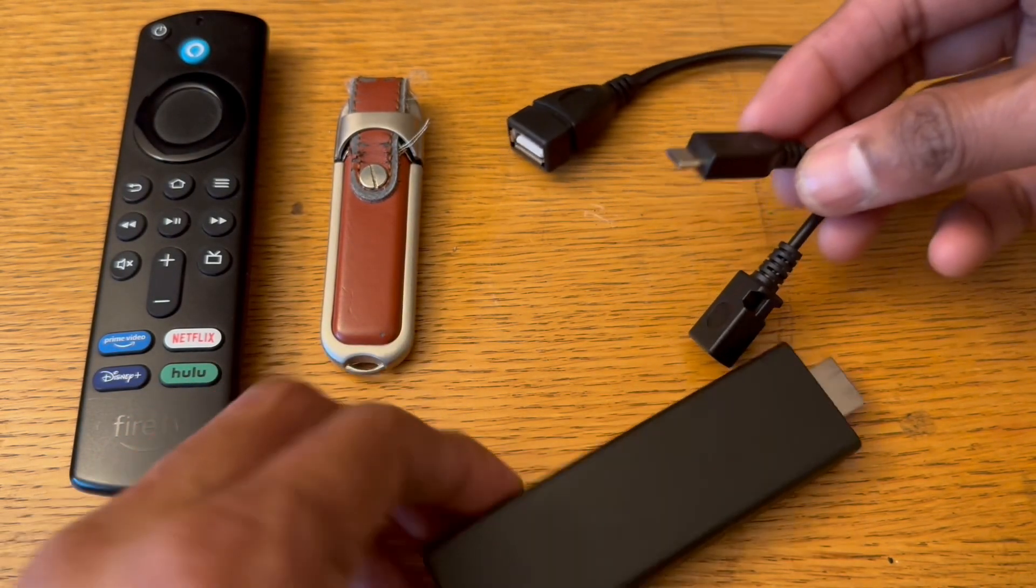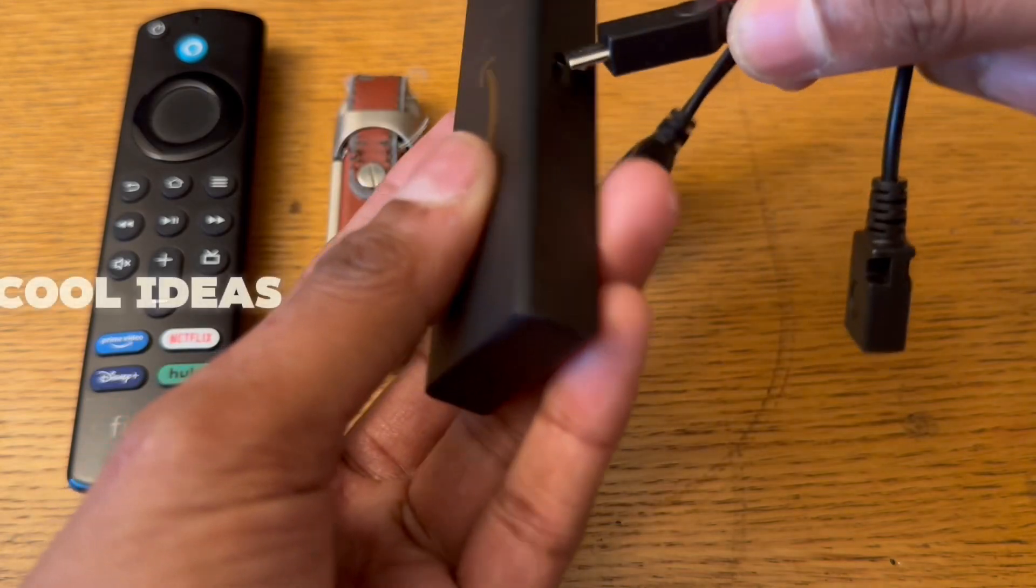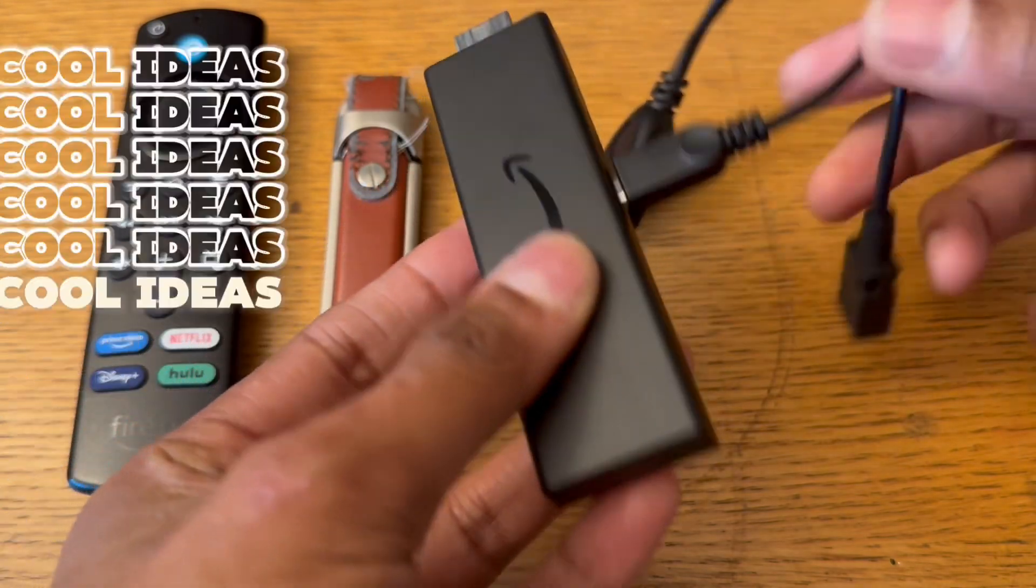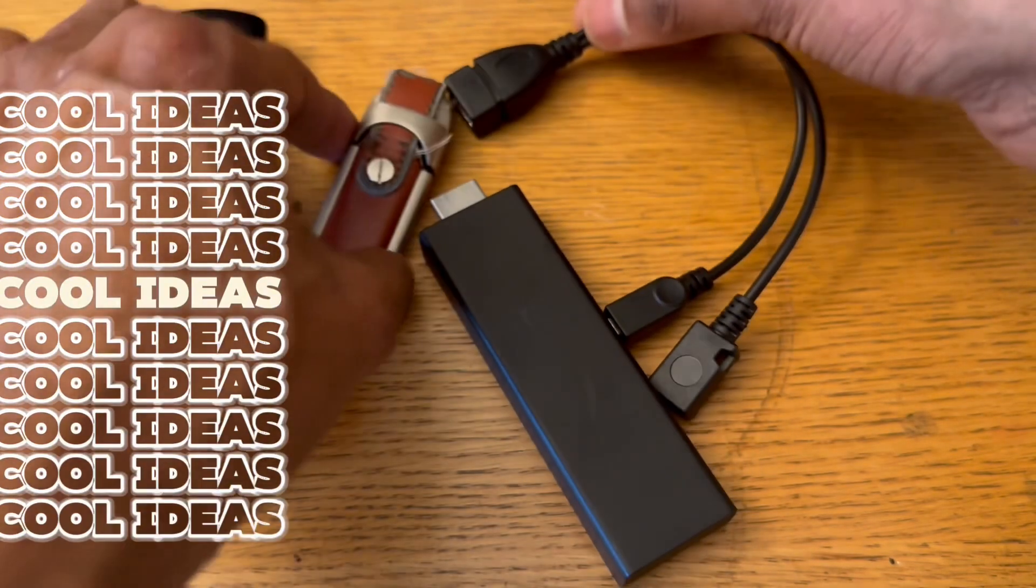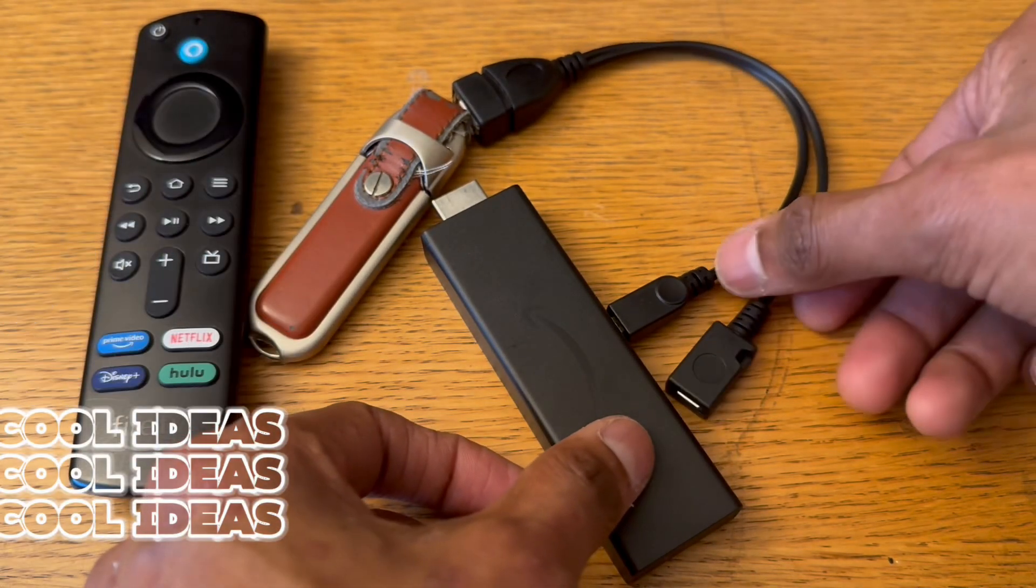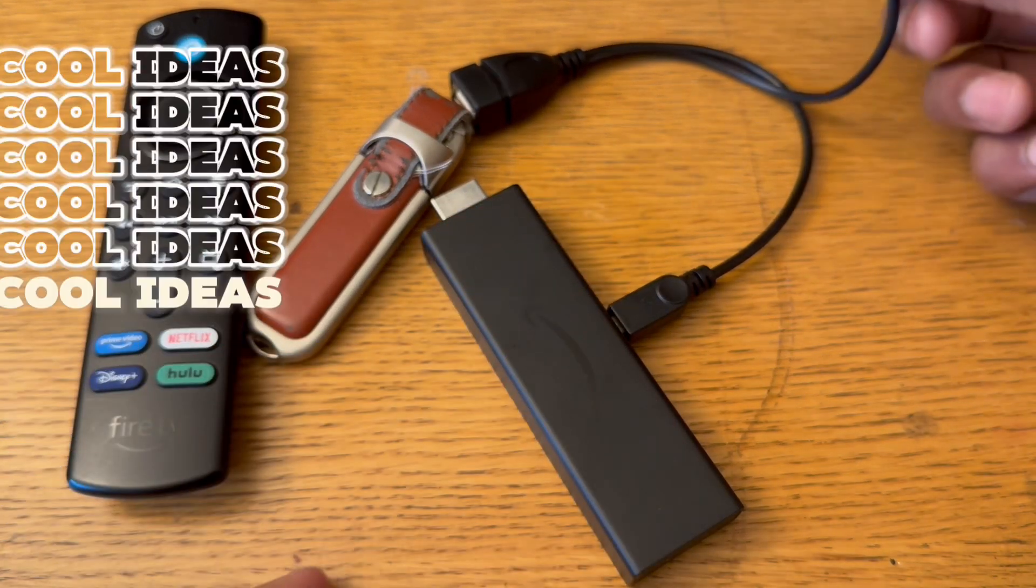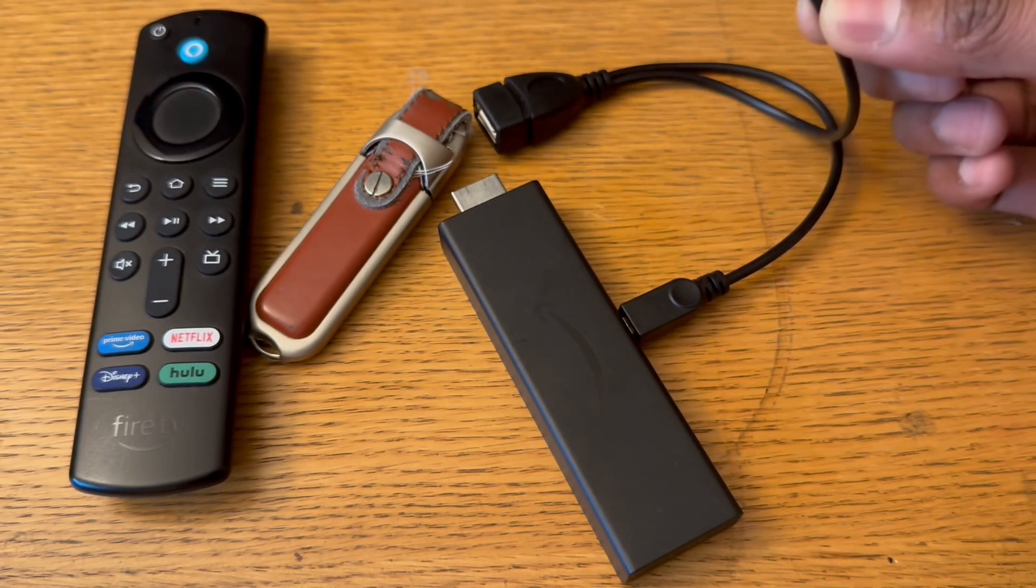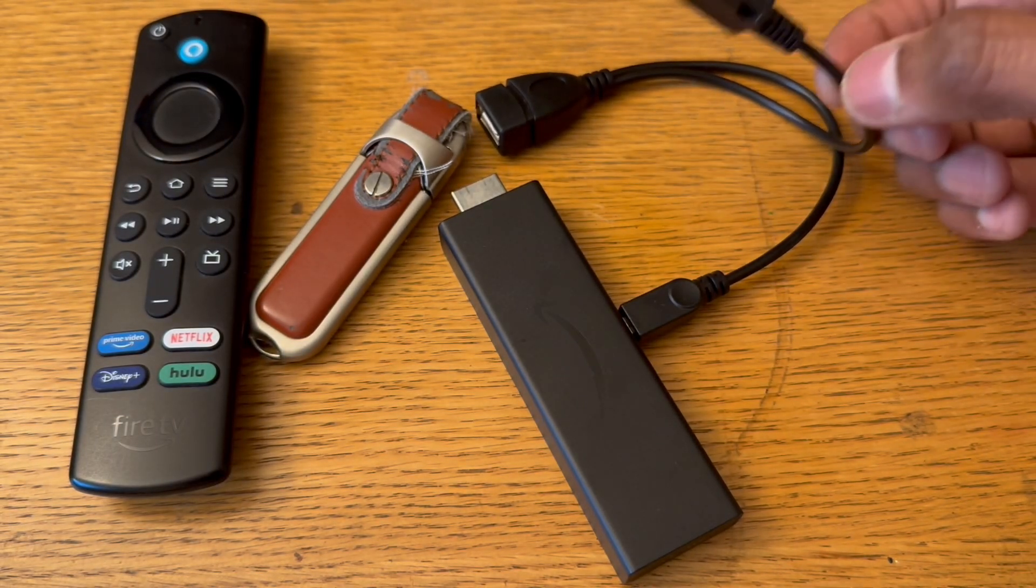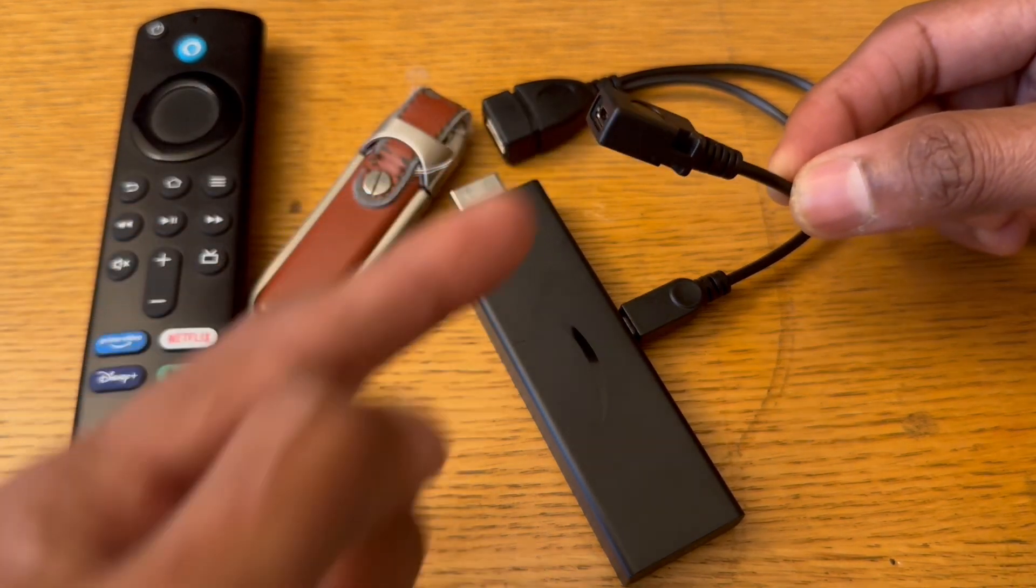It has USB ports where one is the power and one is for external power. One goes to the Fire Stick power here, and here you can connect the USB. In this one you can connect your main power connector, so from the power supply you have to connect here.